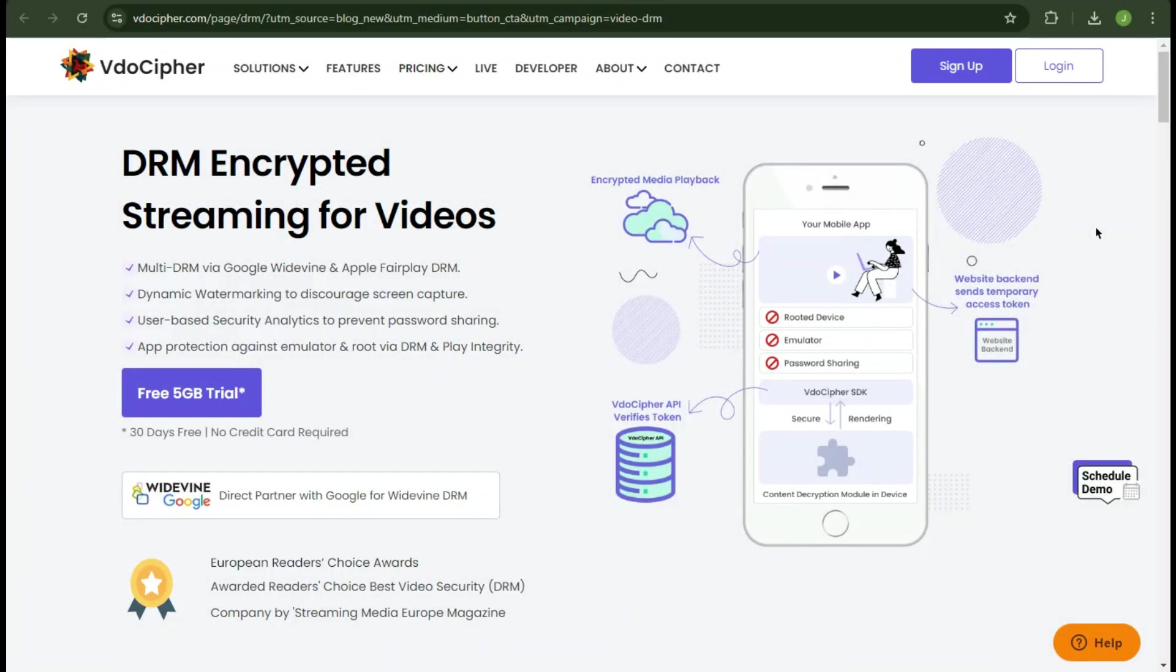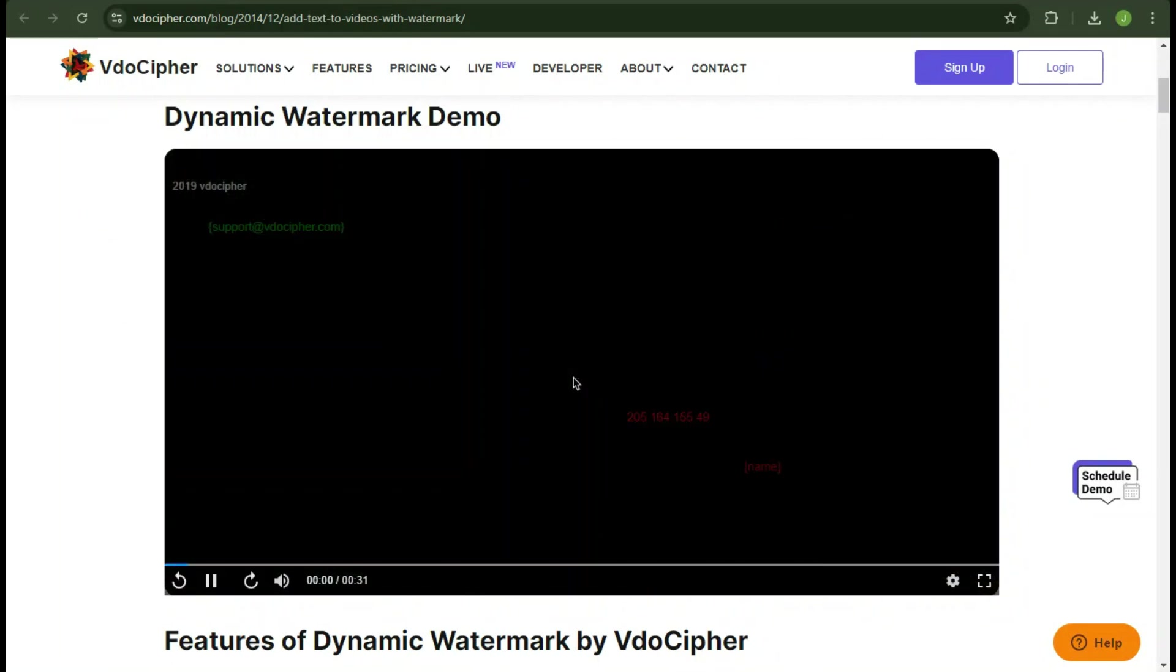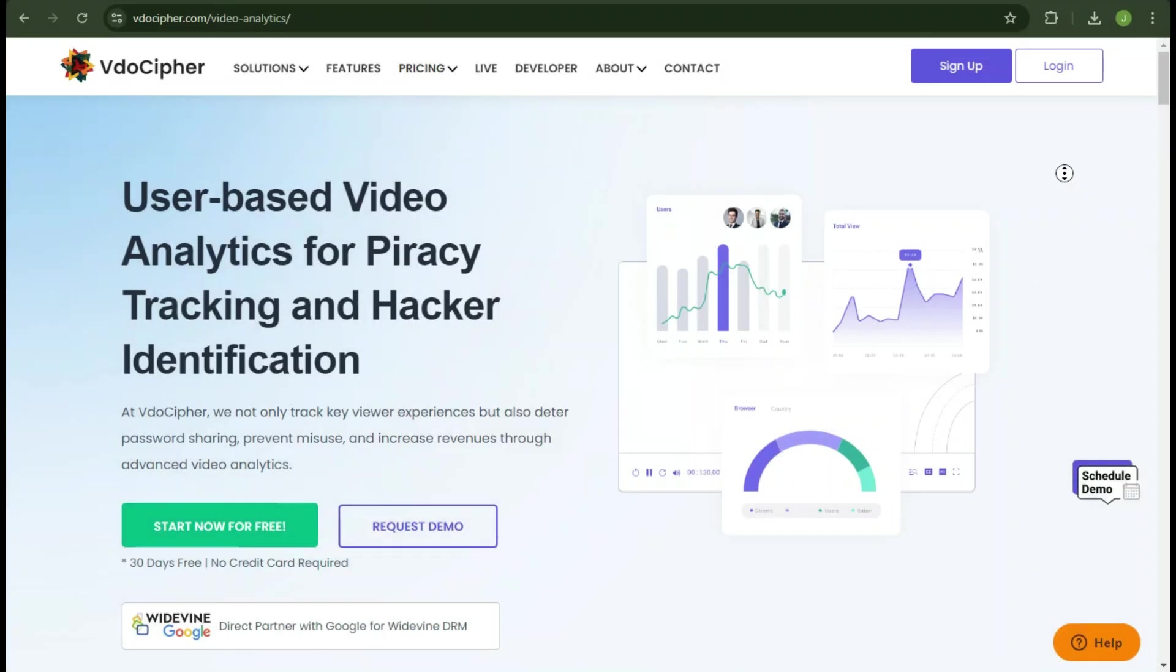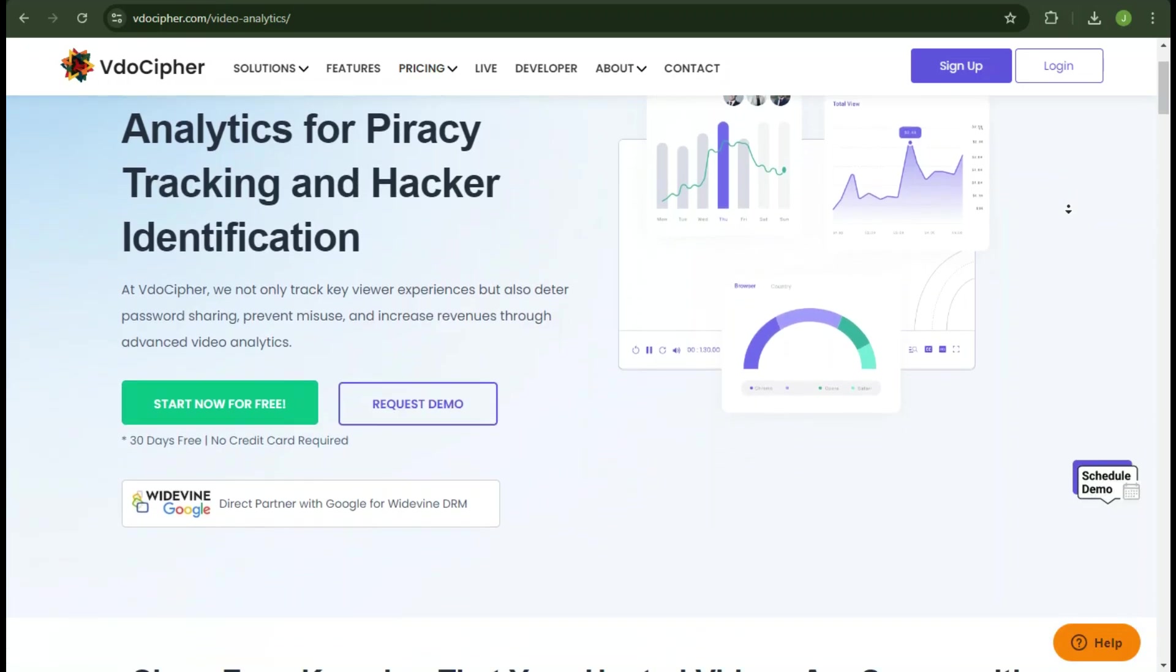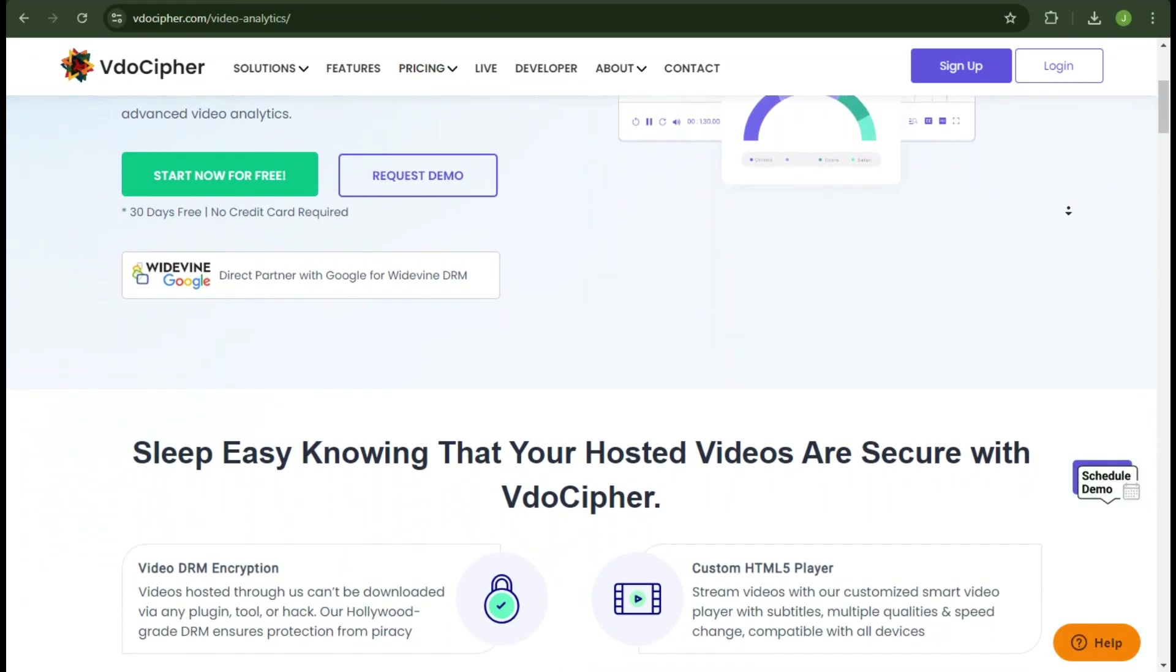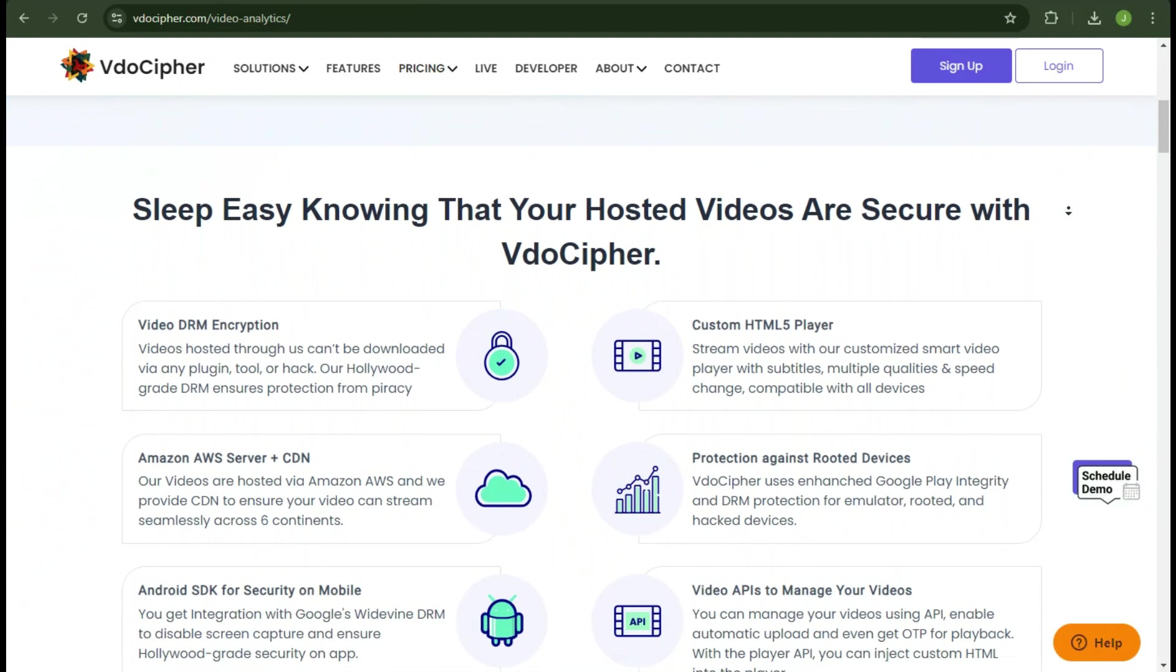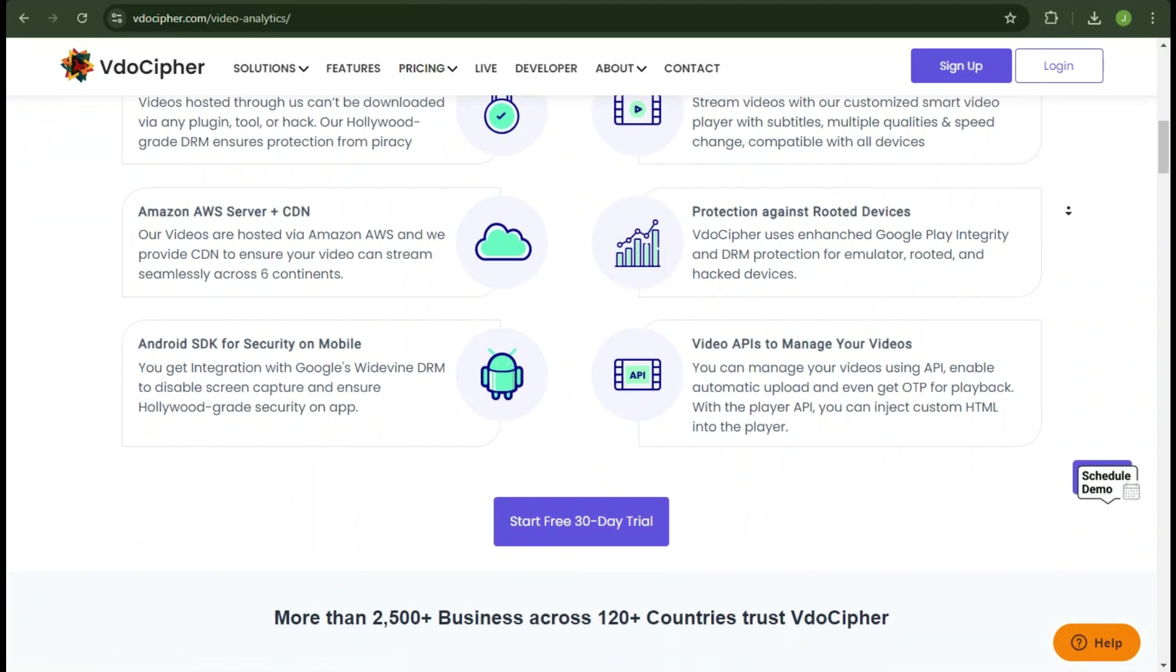Their features include DRM encryption, which ensures your video content is encrypted and secure from piracy, unauthorized access and downloads. Dynamic watermarking, customizable watermarking to deter screen capture. Piracy and hacker identification, analytics dashboard, detailed insights into viewer engagement, video performance, and suspicious activities.